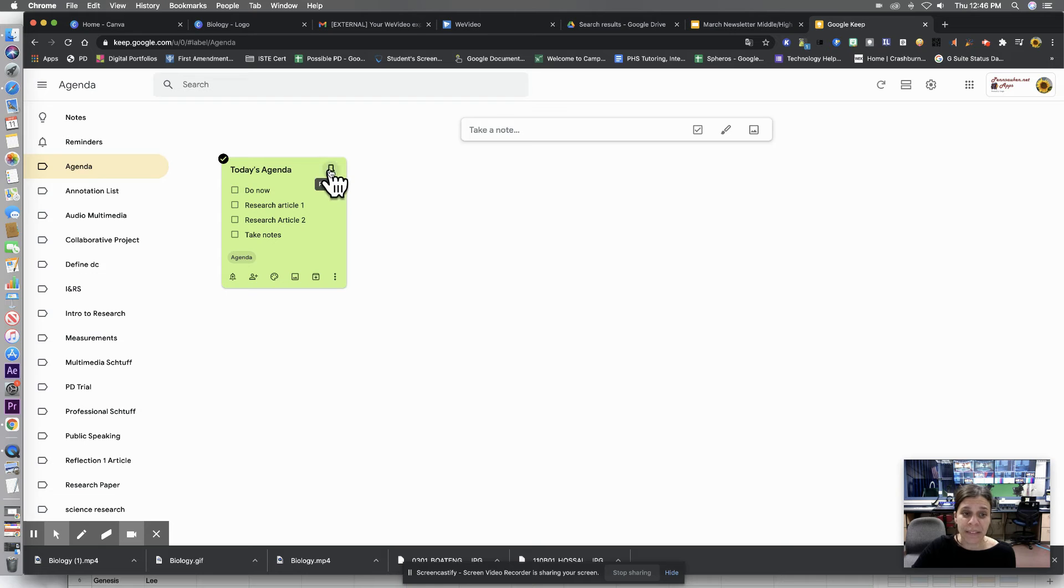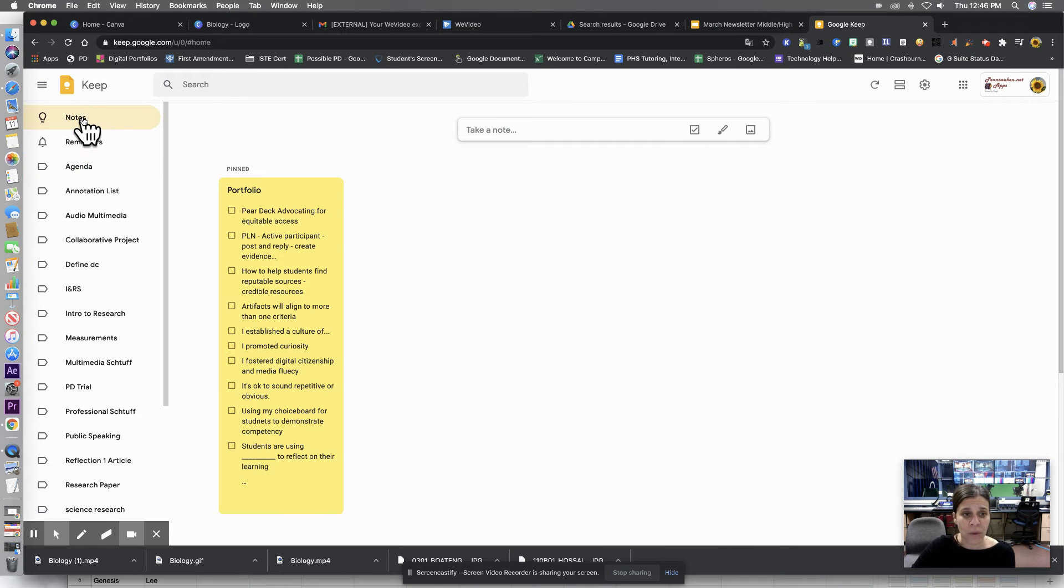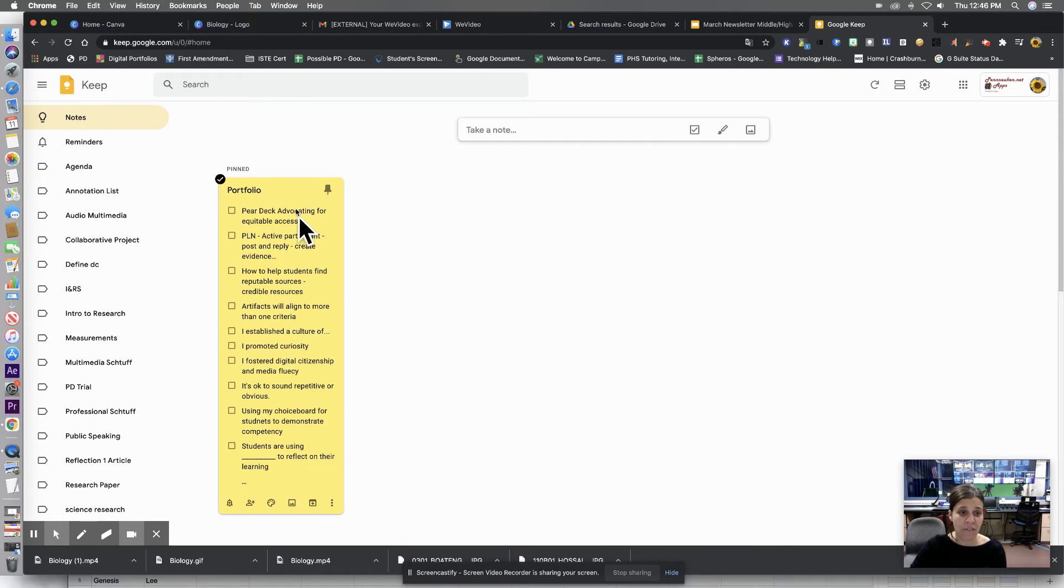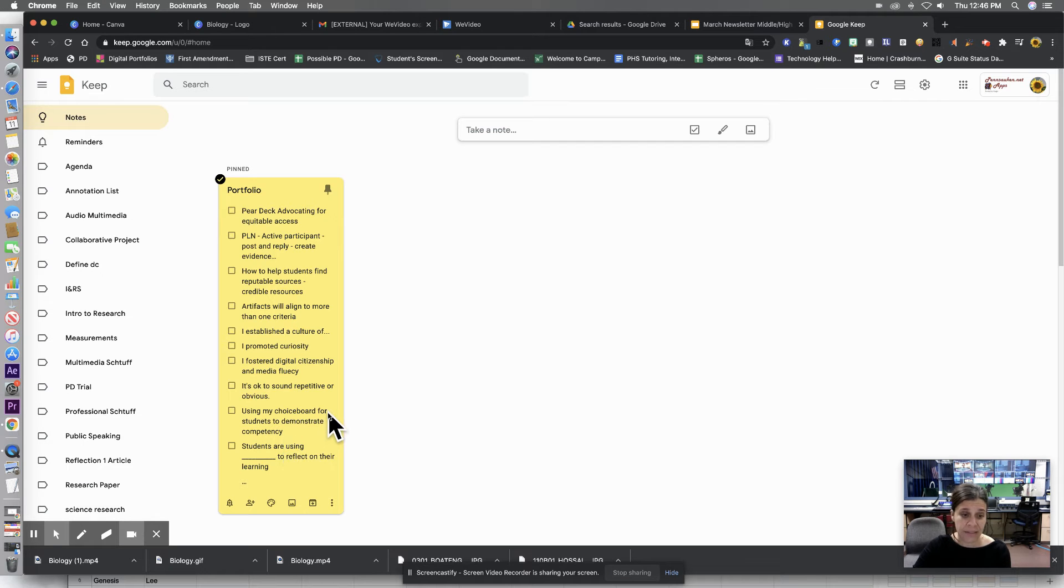You can also pin them. So if you notice, if I go back to notes, these are all my notes. I have this one pinned so that I remember that I can complete this.